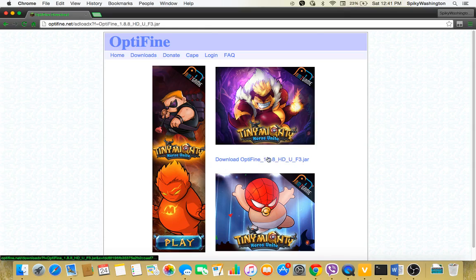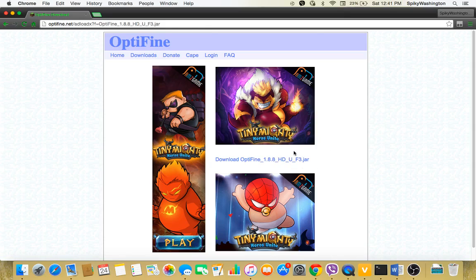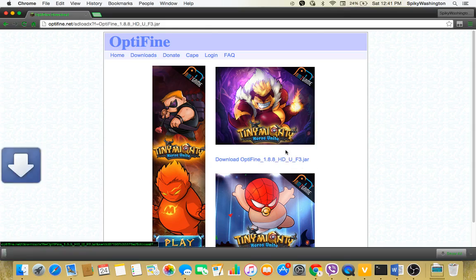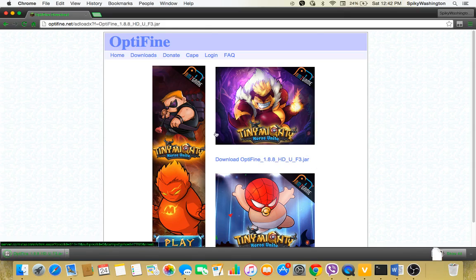Now what you're going to do is go to download OptiFine 1 point whatever you have, underscore HD underscore U underscore F3. That's what I'm going to download, but just remember that it is going to be over here in your download. You need to click here.